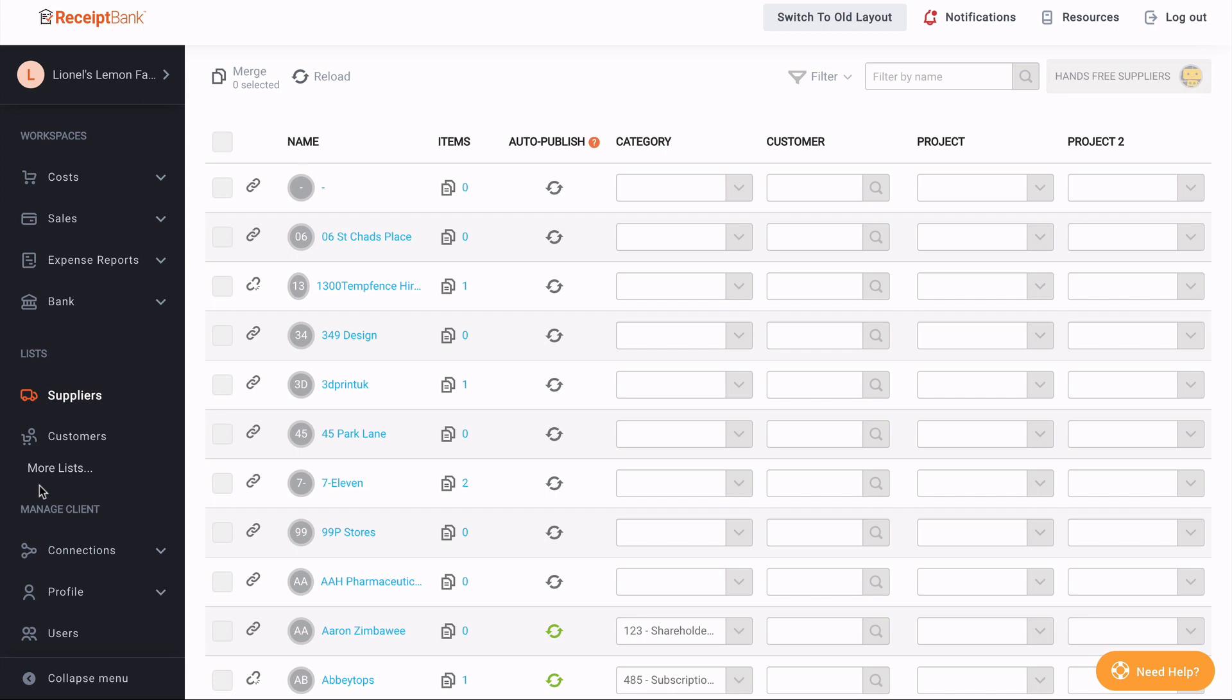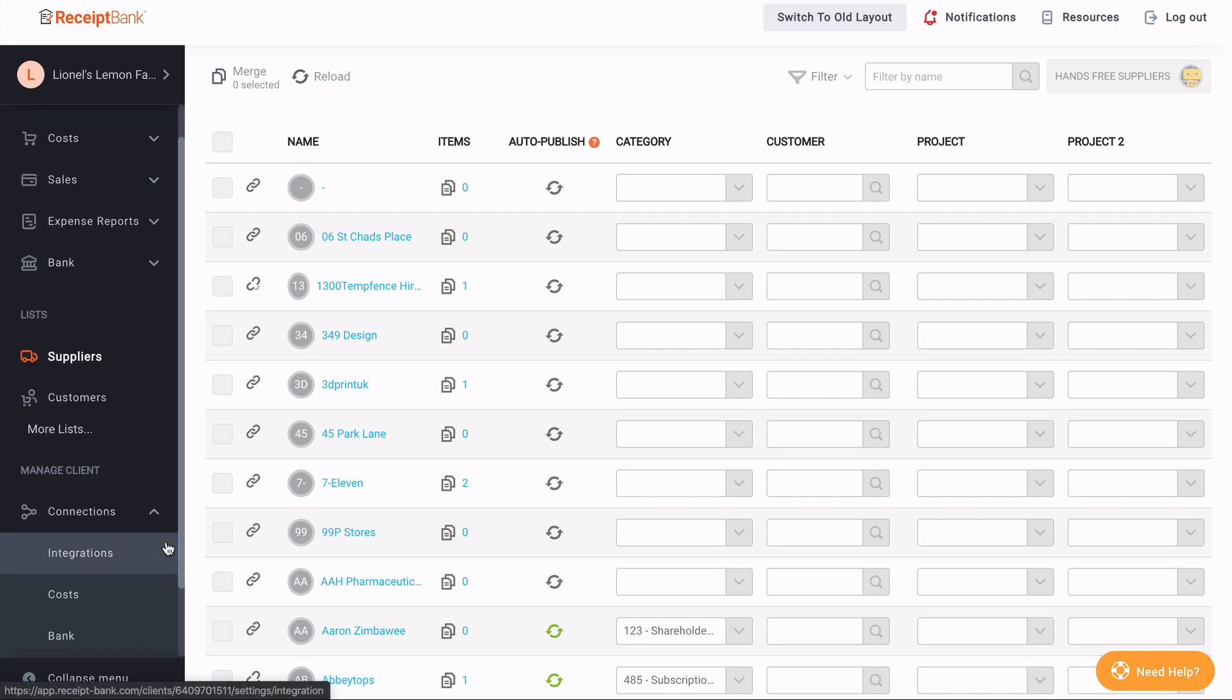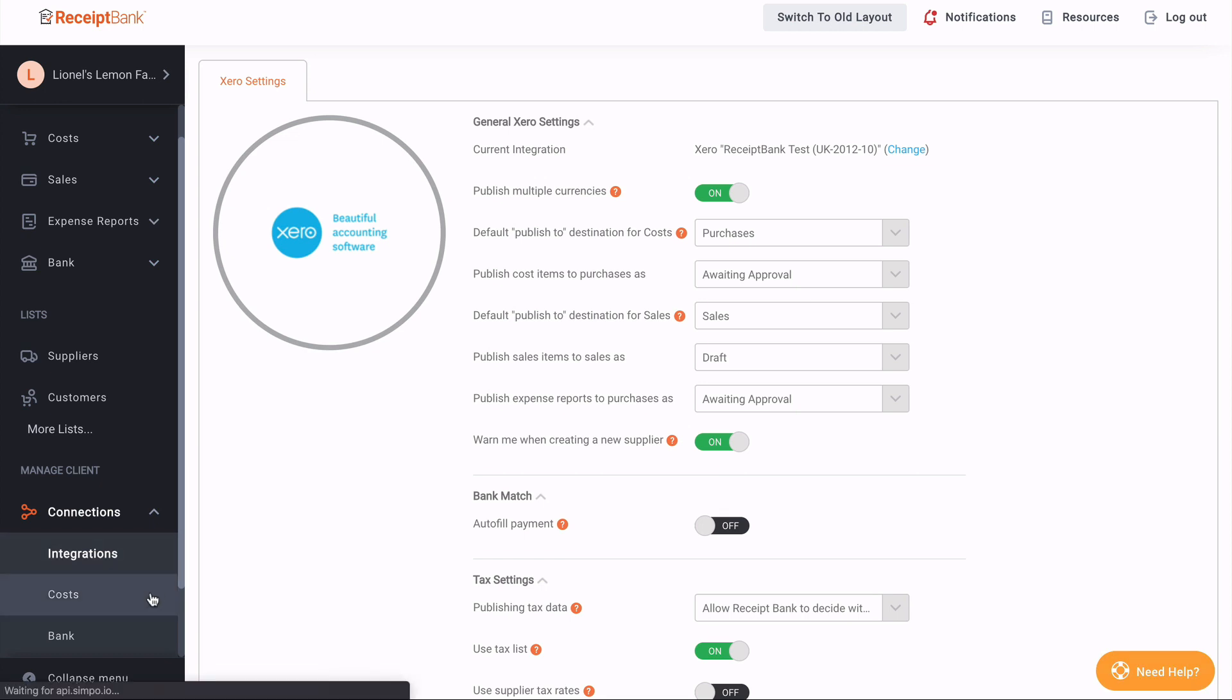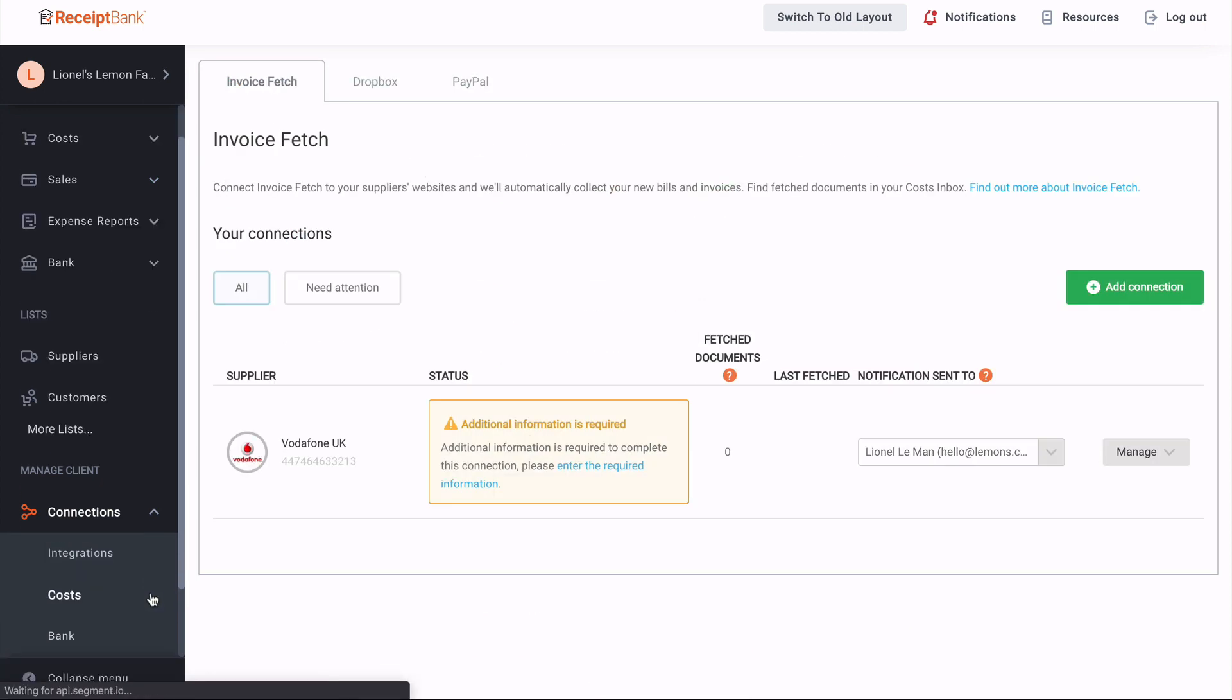The top is connections. This maintains all the different ways Receipt Bank connects to third-party pieces of software. This includes your integrations to your accounting software. In this account, we're connected with Xero.